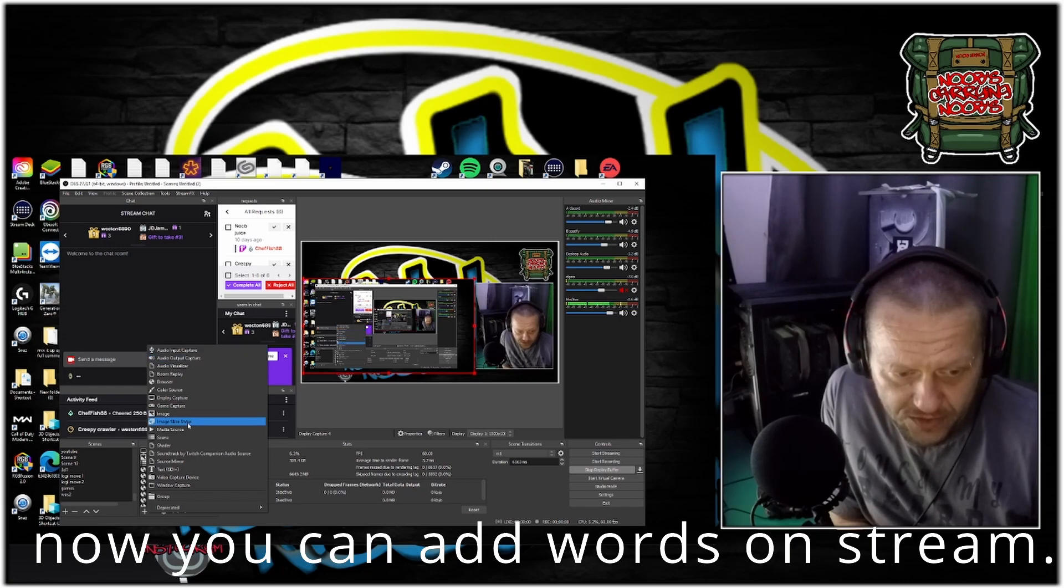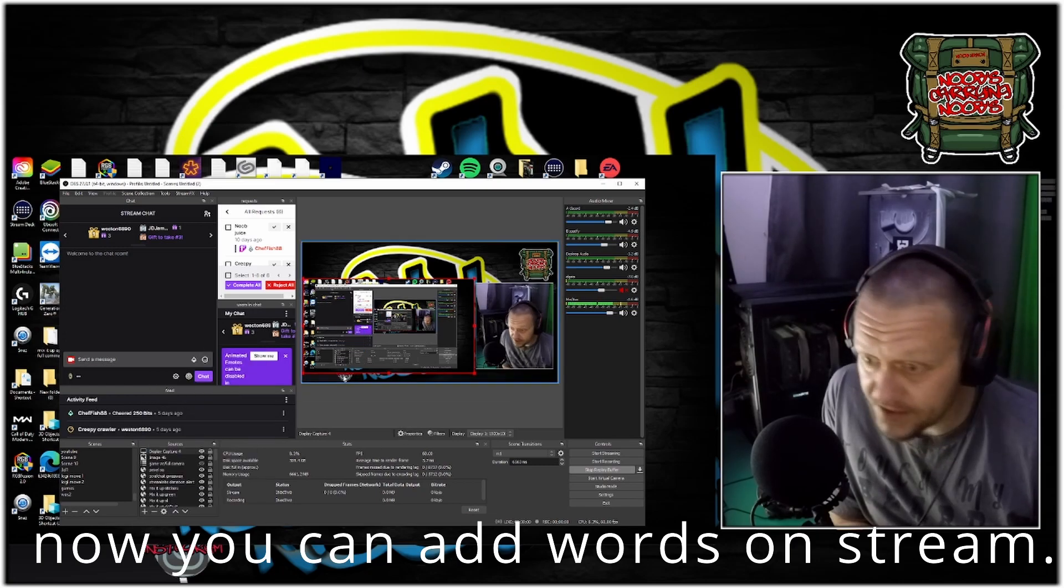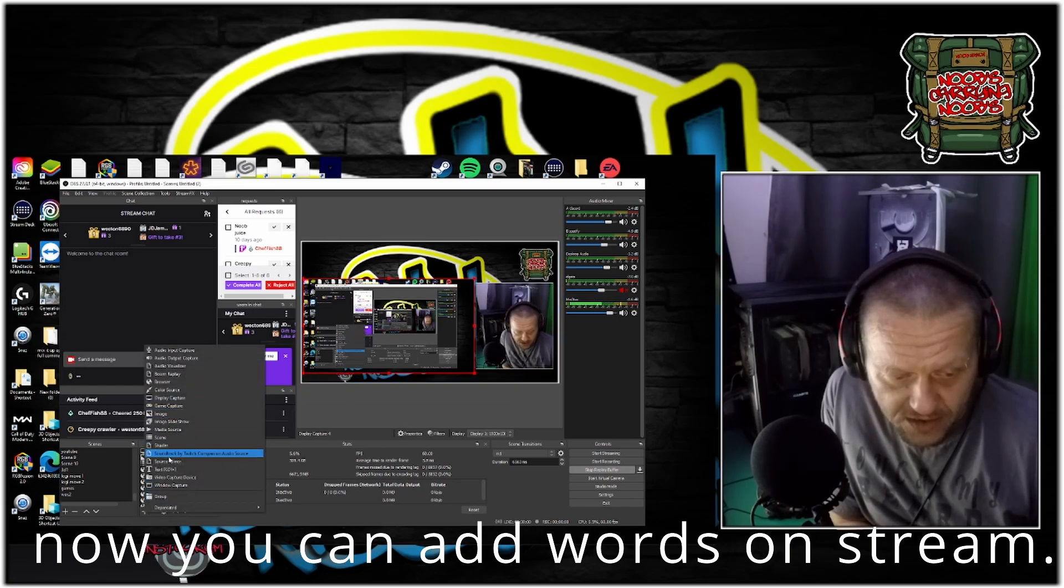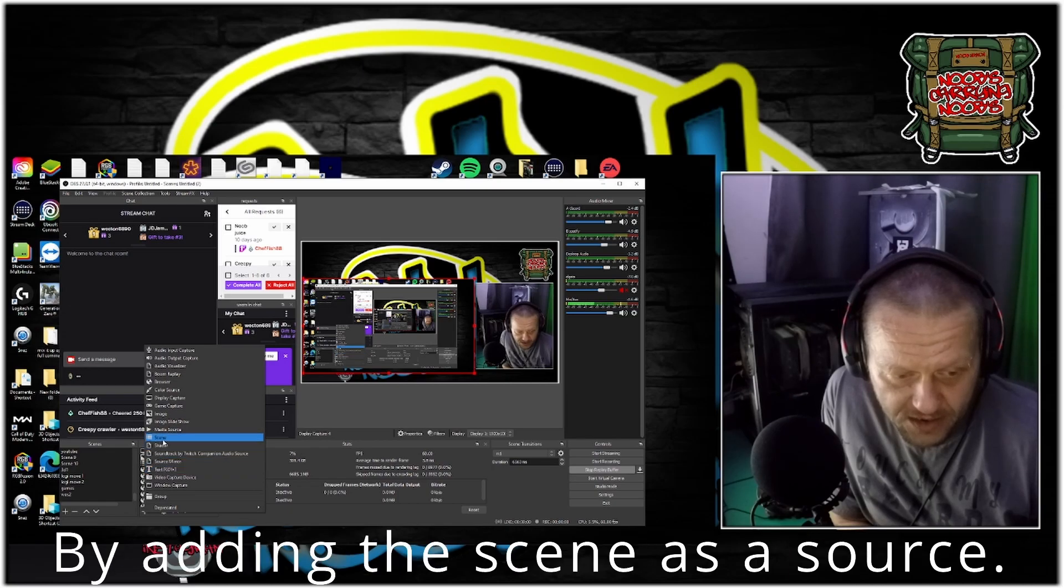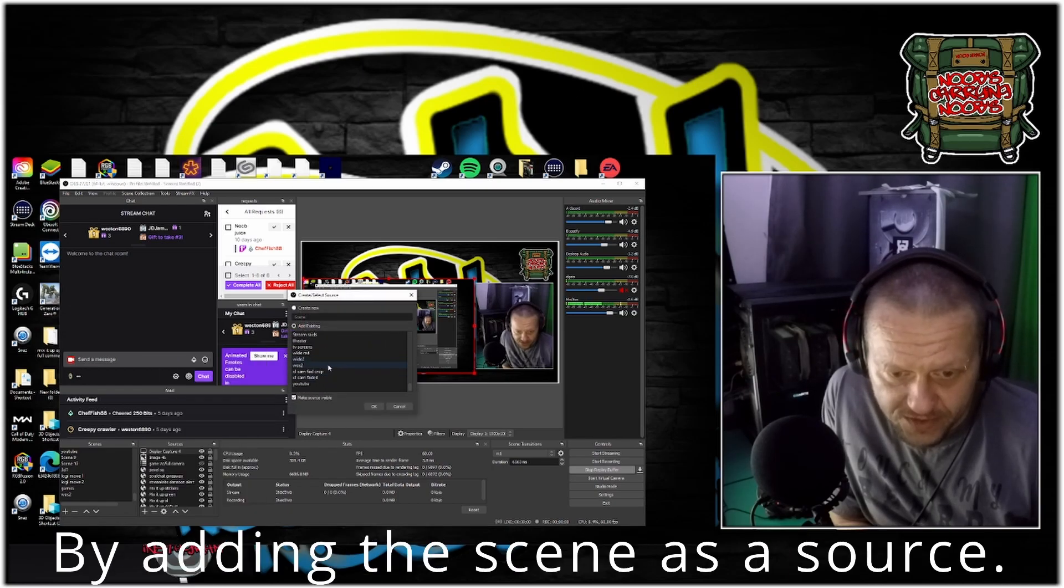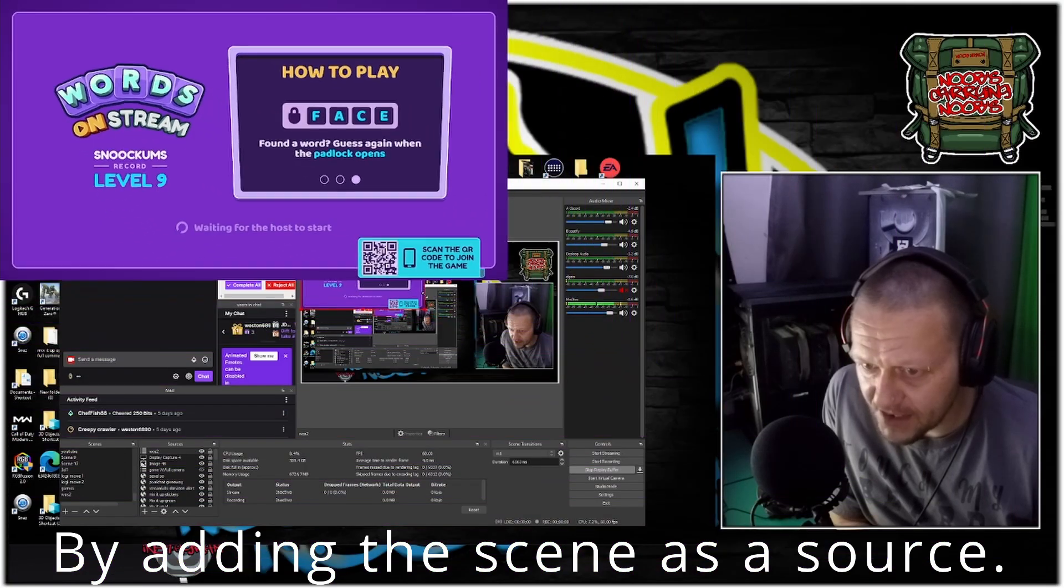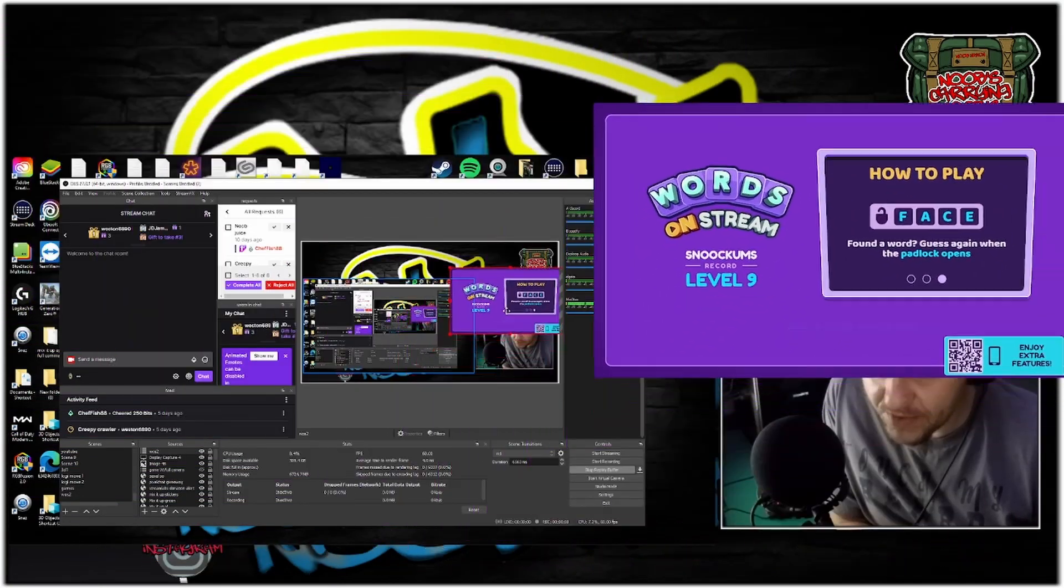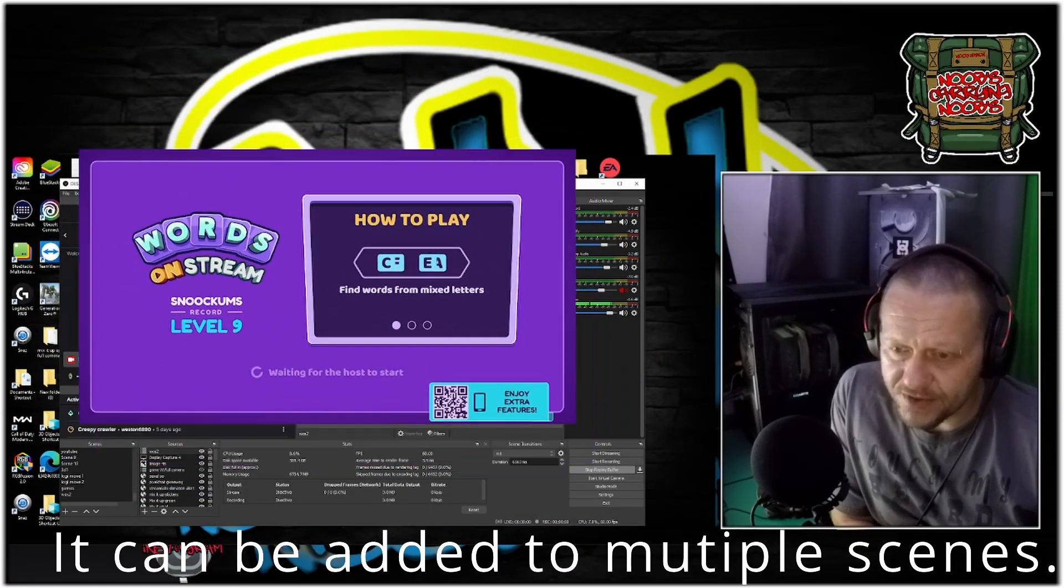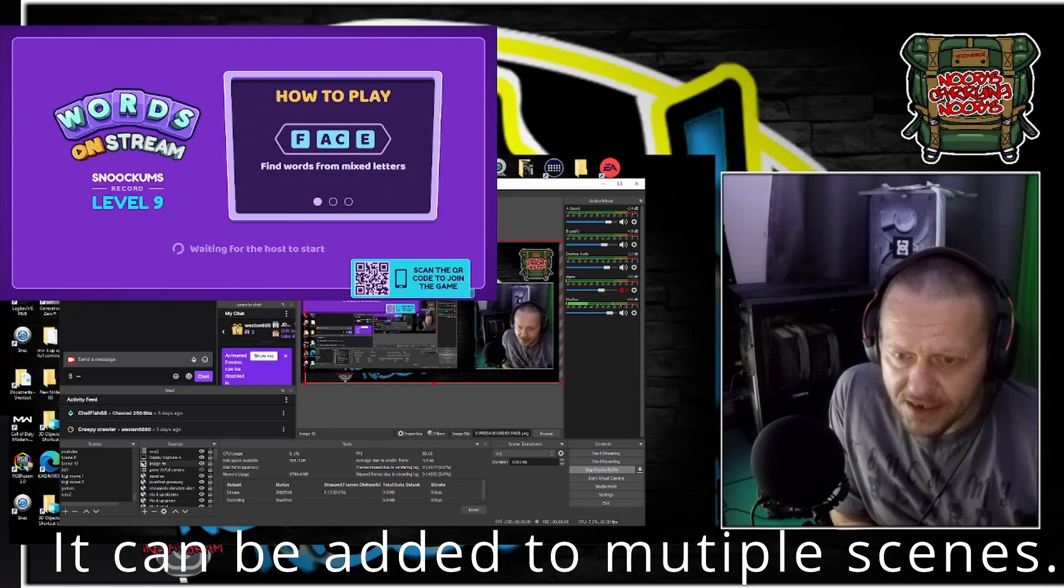If you go over here to your sources on the scene, on your main scene, you add in scene, go down until you find Words on Stream too. And then you can resize it, put it wherever you want. You can reuse this in multiple scenes, whatever.